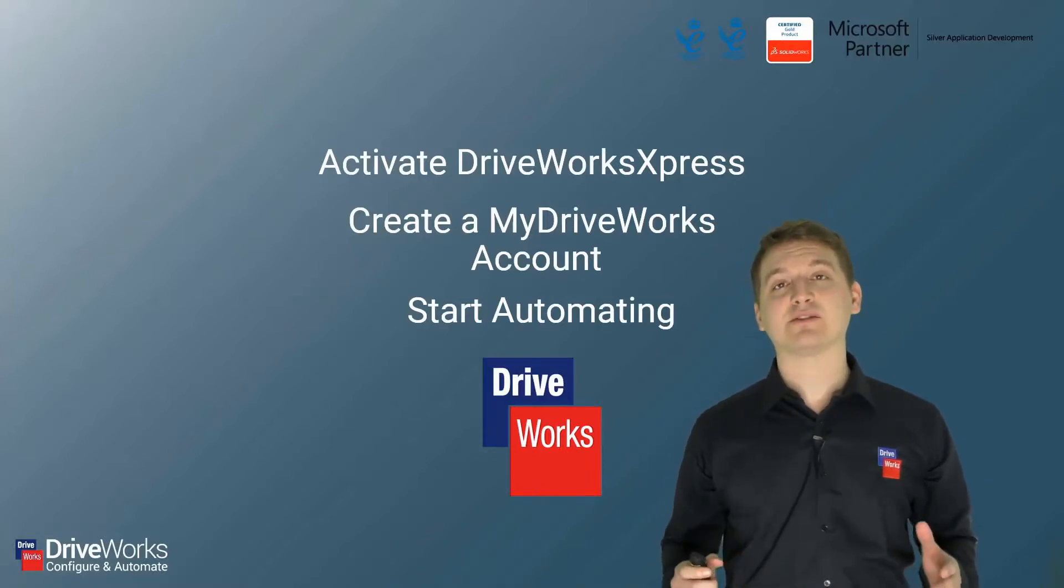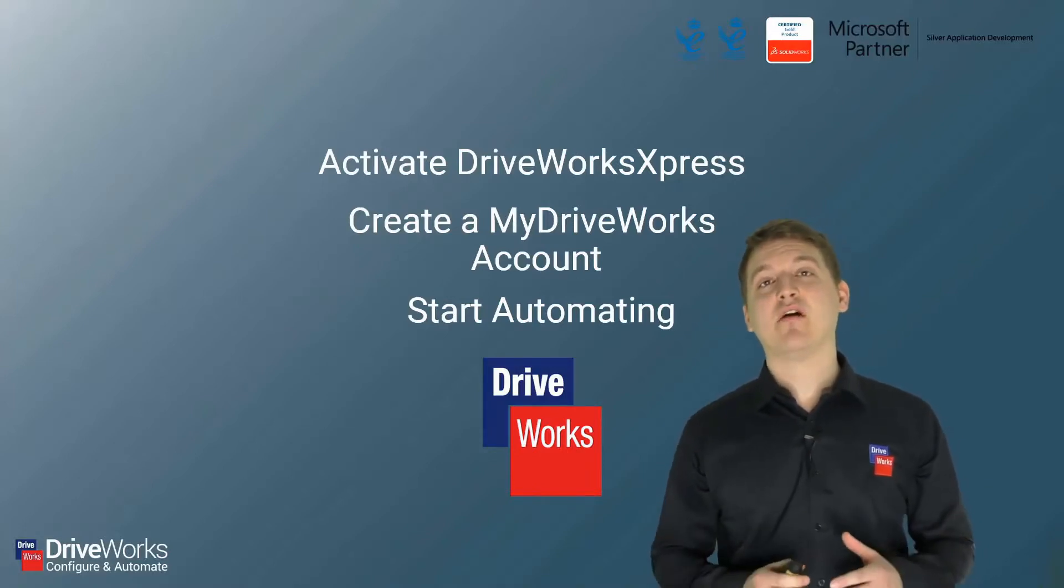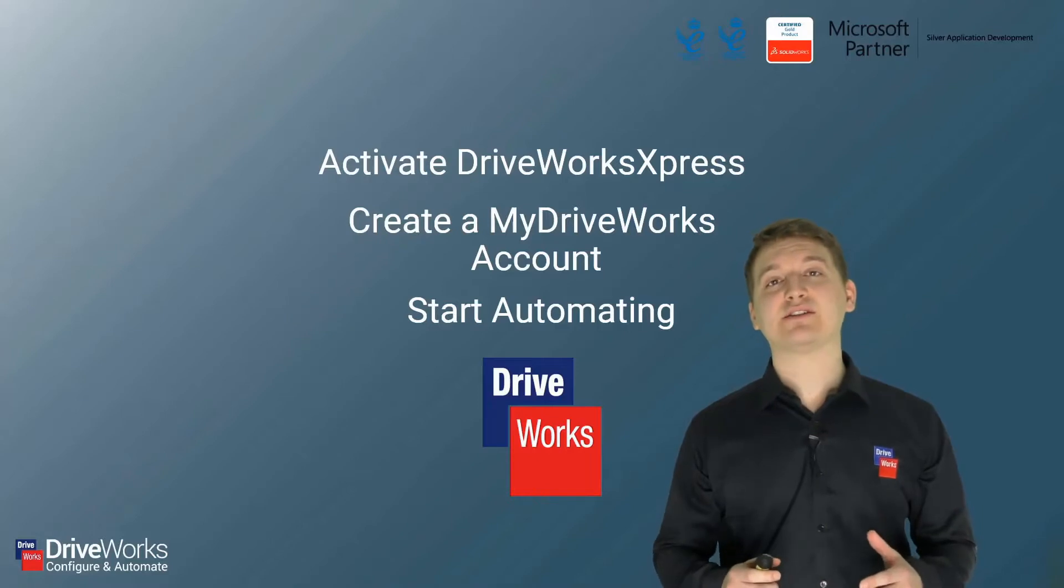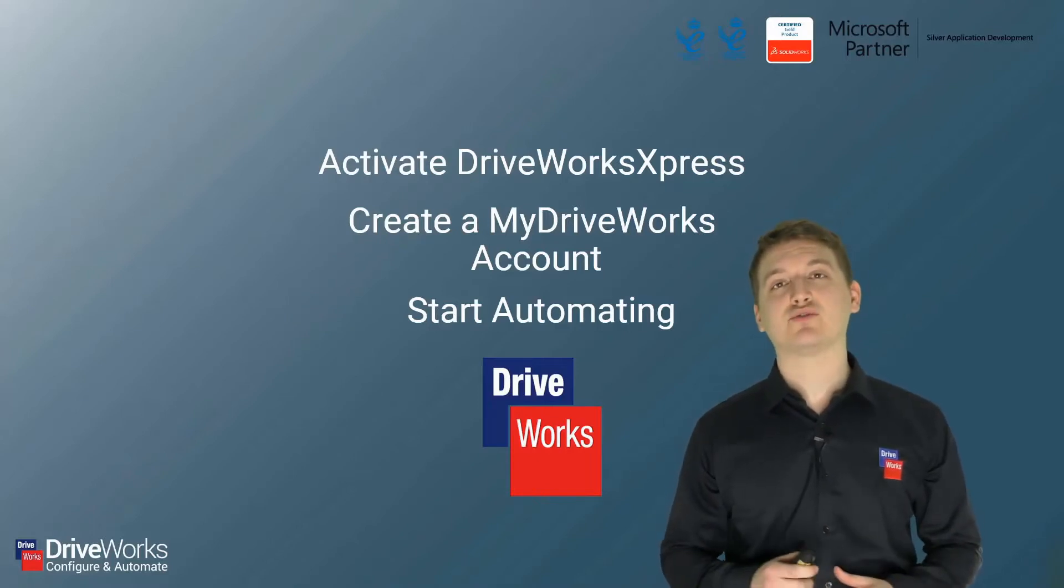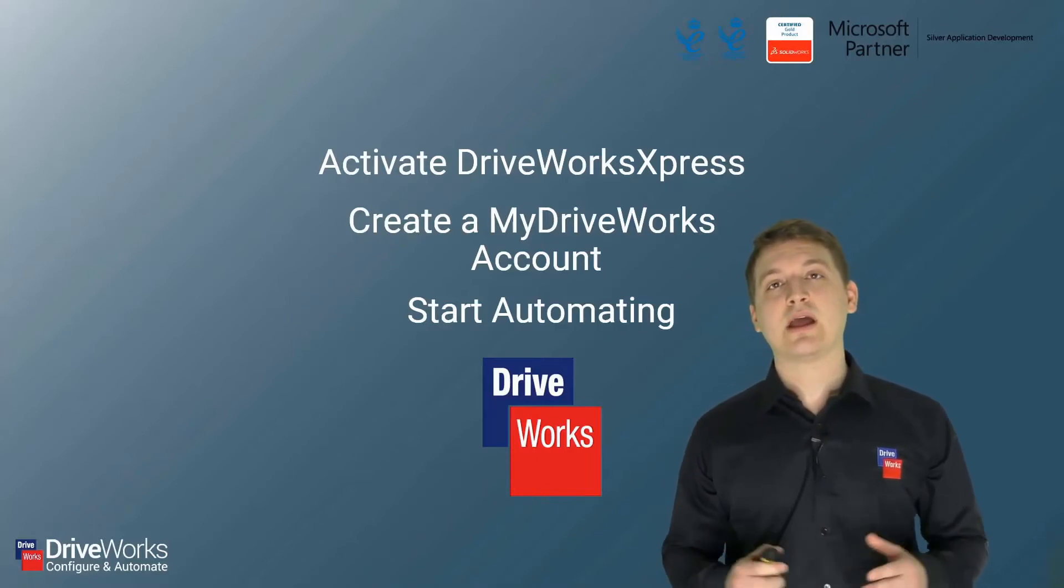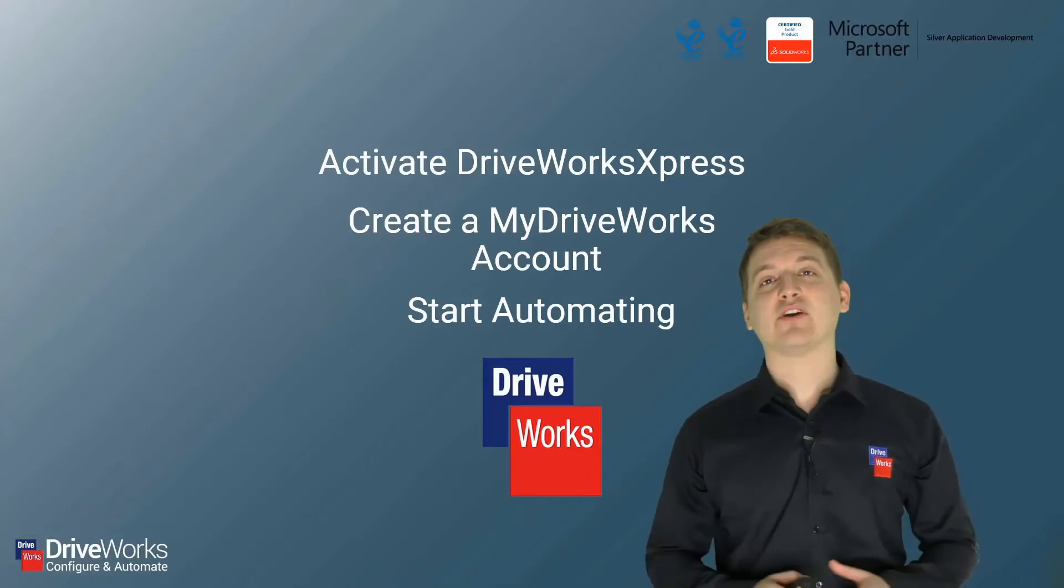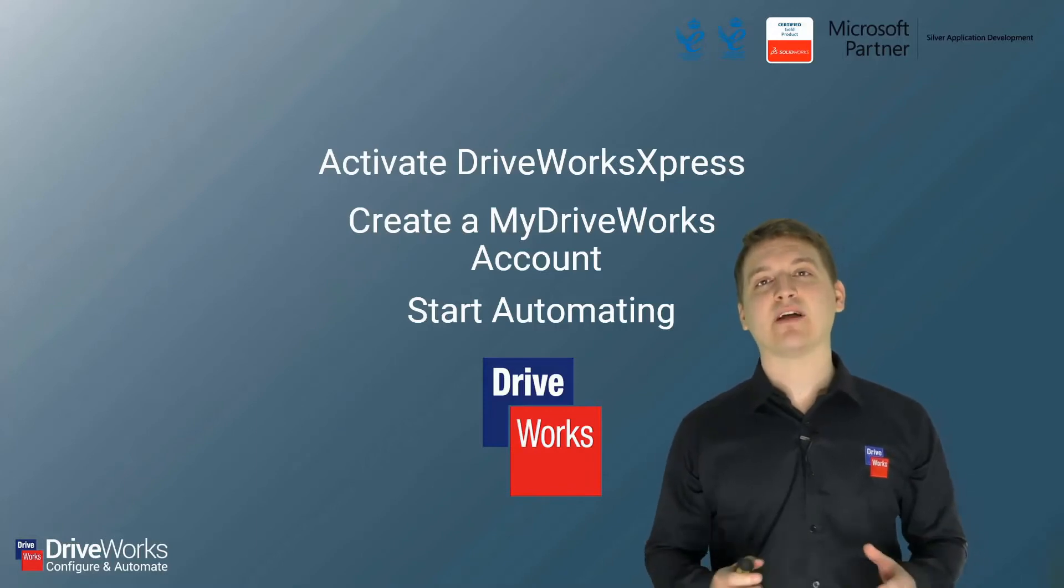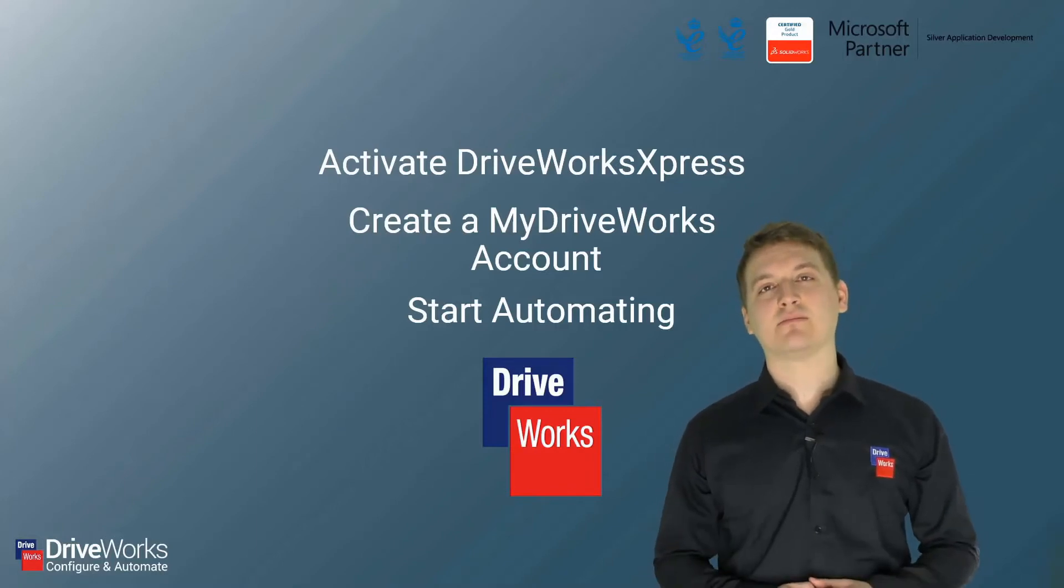If you have any questions about this presentation, feel free to message us on the 3D Experience World DriveWorks booth. Thanks again for your time and thanks for watching.